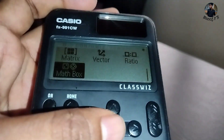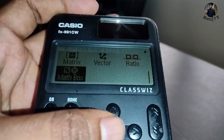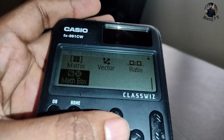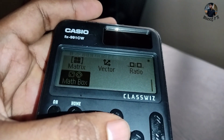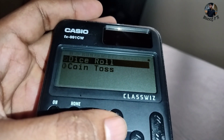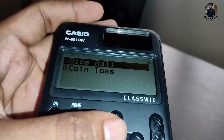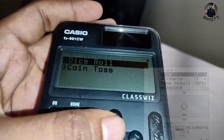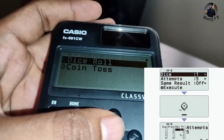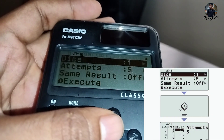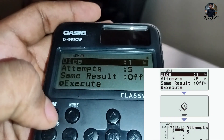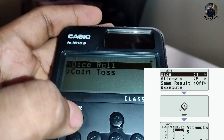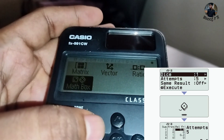What is Math Box? They have introduced a game feature literally to this calculator. You can play dice. You can play this game when you get bored in class.